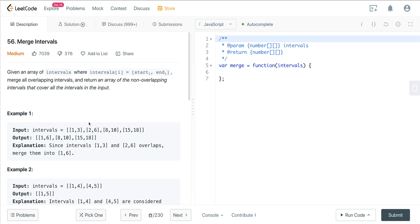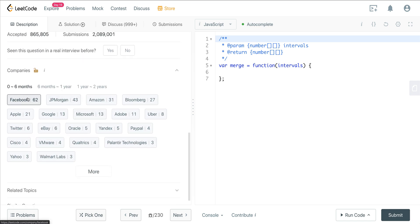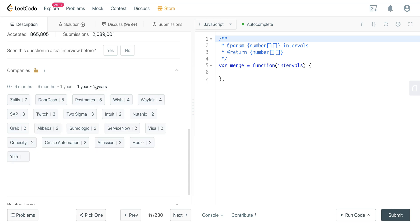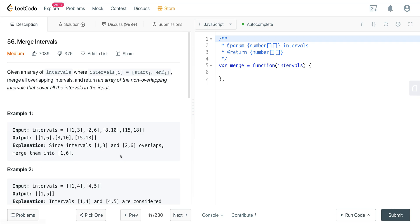Today we are looking at LeetCode number 56, a question called Merge Intervals. This is probably one of the most popular questions on LeetCode — it's got 7,000 likes and it's just asked all the time, everywhere. It's been very, very popular in the last six months to a year, so it's definitely a good one to be familiar with.